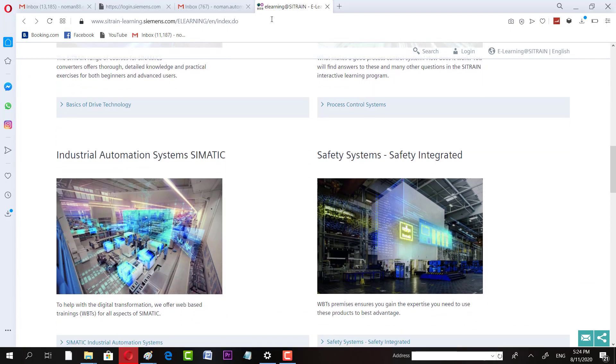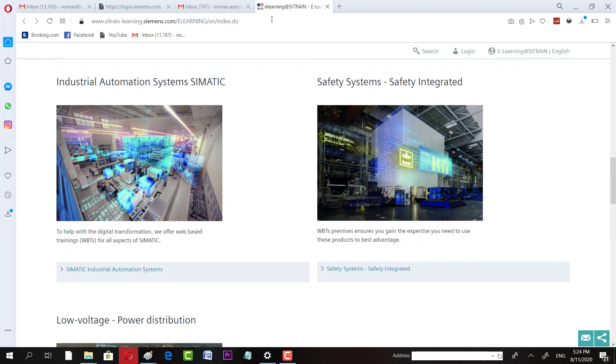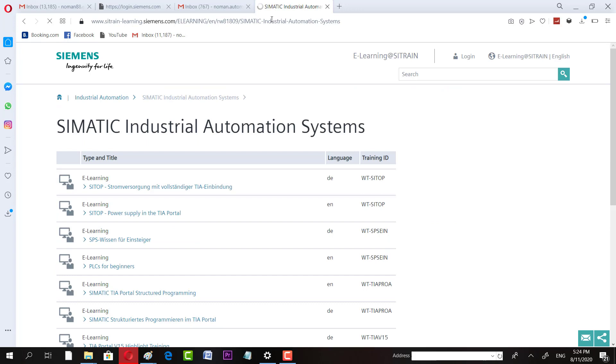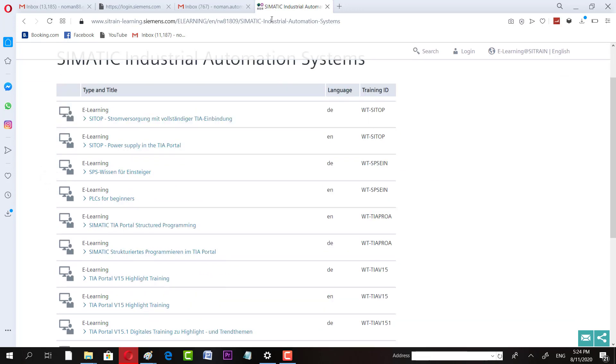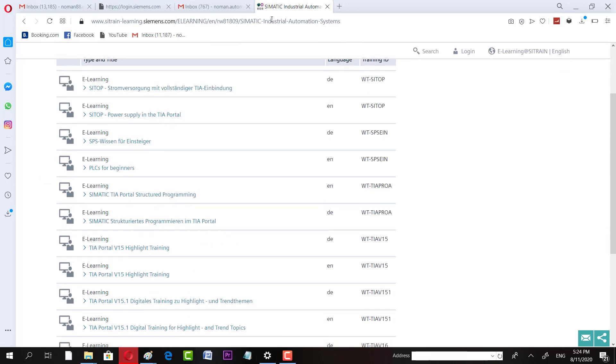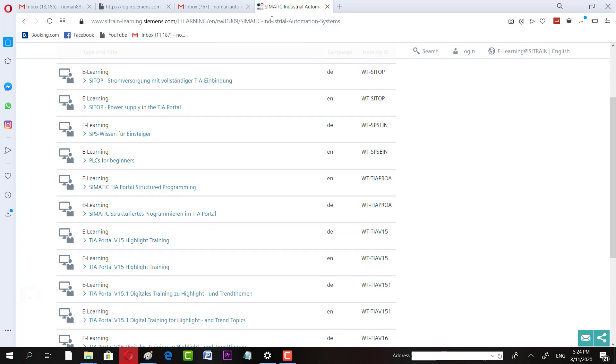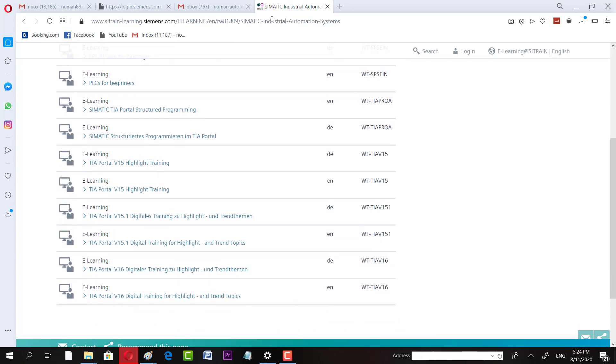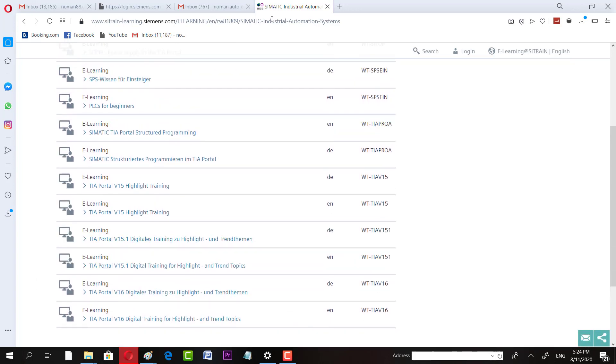Here are these different courses. You can see these are all courses: Power Supply and TIA Portal, then PLC for Beginners. These different languages may be available. For example, TIA Portal Digital Training for Highlights and Trend Topics. If you come here and you can see the course you like, you can choose that.